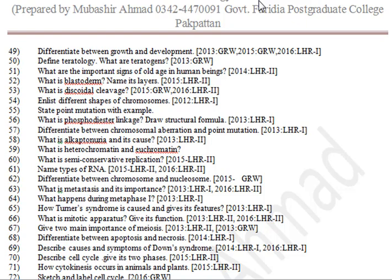State point mutation with an example. What is phosphodiester linkage — draw its structural formula. Differentiate between chromosomal aberration and point mutation. What is alkaptonuria and its causes? What is heterochromatin and euchromatin? What is semi-conservative replication?